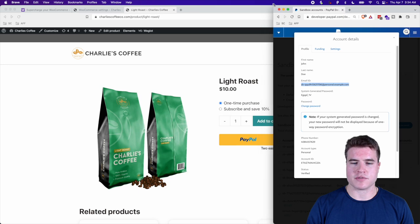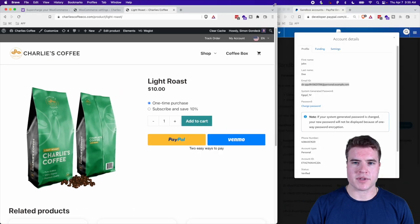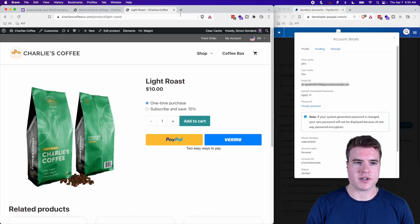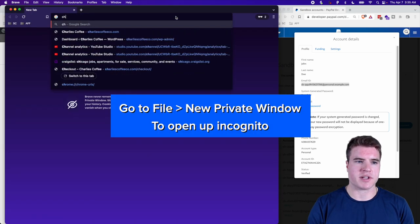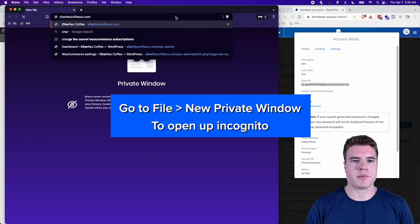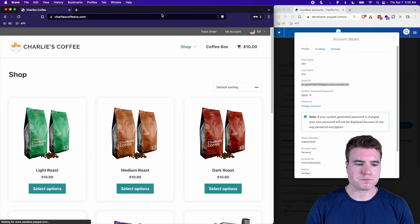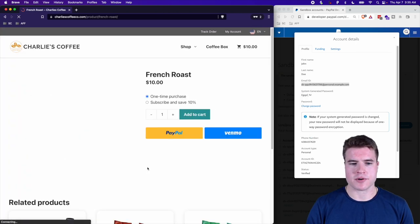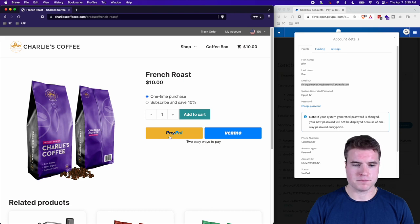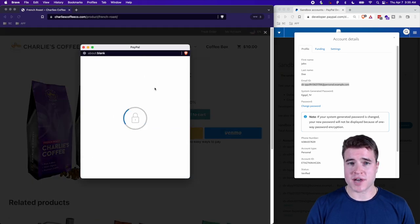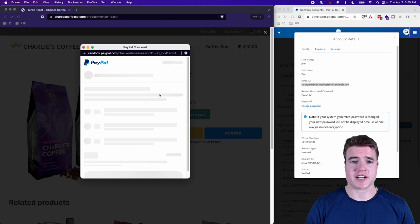The easiest approach is to push my browser to one side and open up an incognito window — this could also be Safari or another browser. I'll go to a random product on my store in that incognito window and click PayPal. You can also do this from the checkout page.